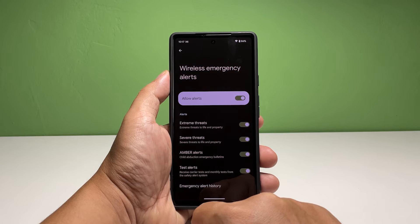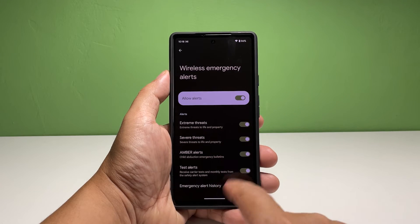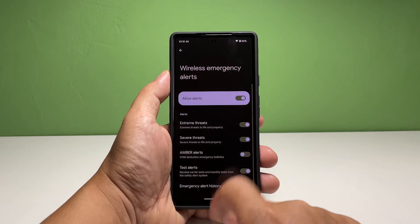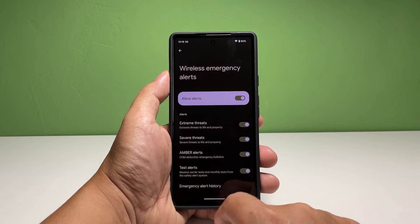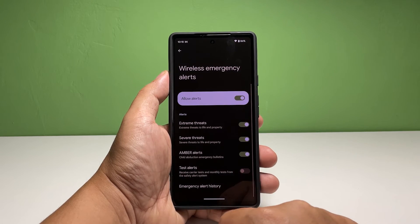For child abduction emergency bulletins, enable the switch next to Amber Alerts. It is also enabled by default if emergency alerts are enabled.